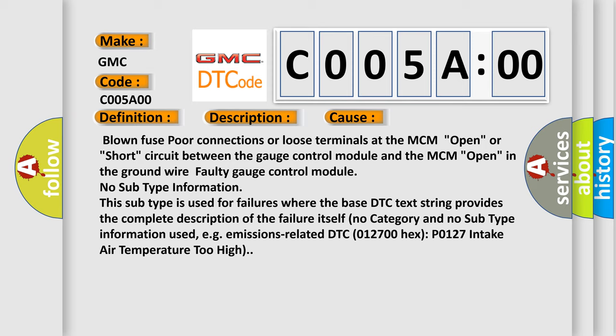No subtype information. This subtype is used for failures where the base DTC text string provides the complete description of the failure itself. No category and no subtype information used, e.g., emissions related DTC 012700.